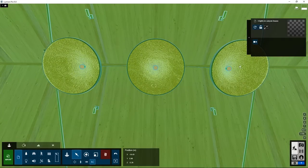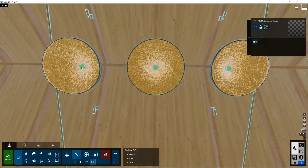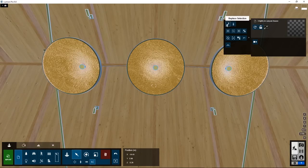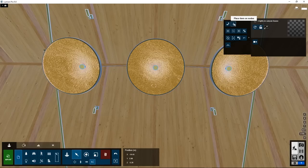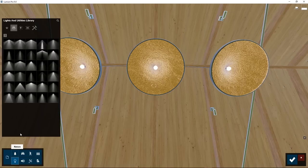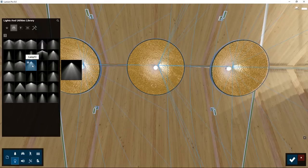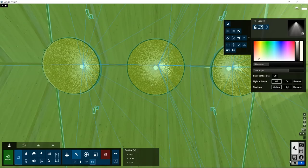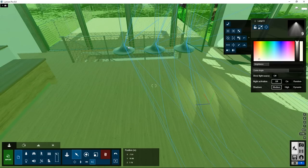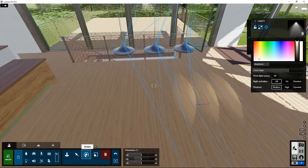Click on the lights to select them. We can replace these three lights with Lumion lights. Go to Advanced Properties, click on Place Item on Nodes, go to Lights, pick the light you like, and as you can see, the three lights have replaced the original object. They seem to be rotated incorrectly, however. They are angled 90 degrees to the right. How do we fix this?